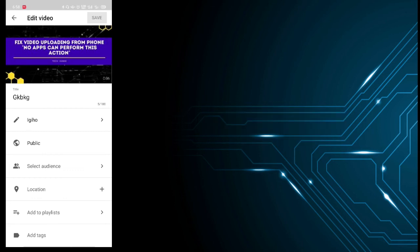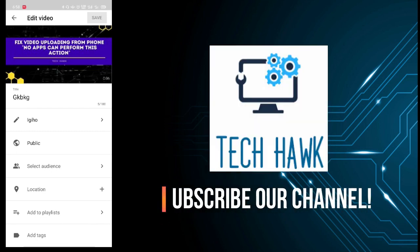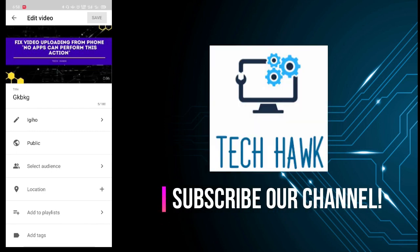Okay, thanks for watching this tutorial. I think now it solves your problem. If this helps you, please like, comment, and subscribe to our channel. Thanks!